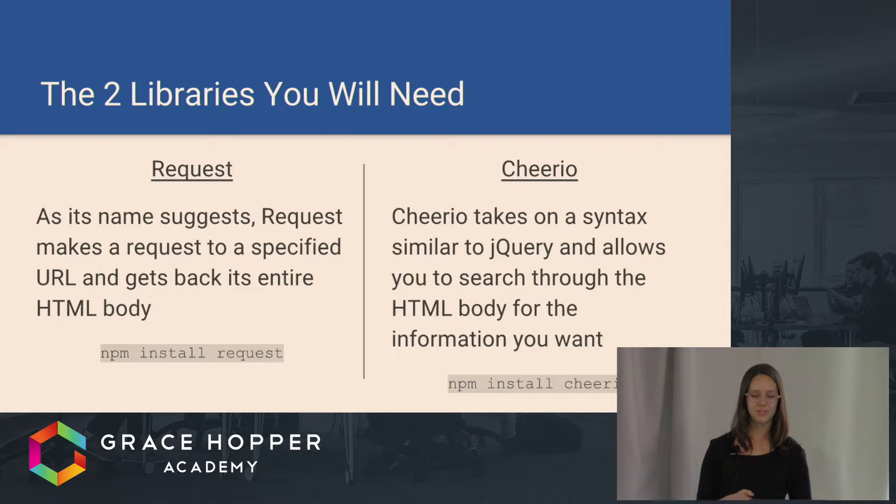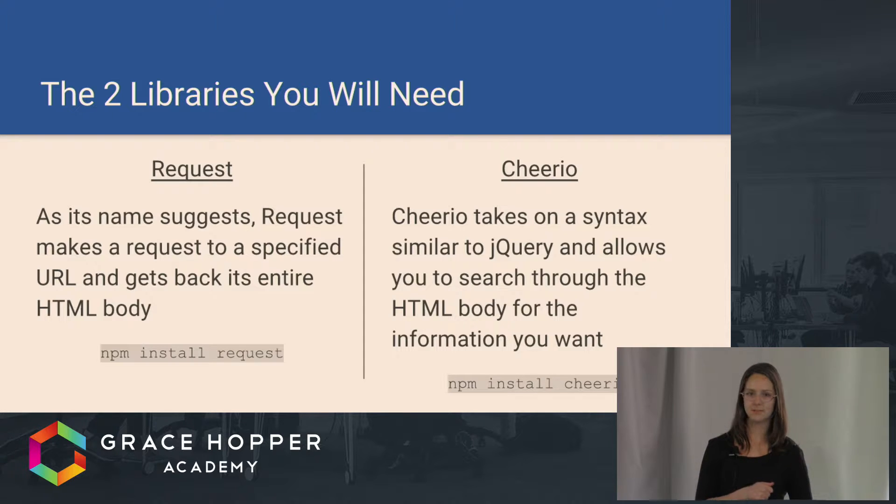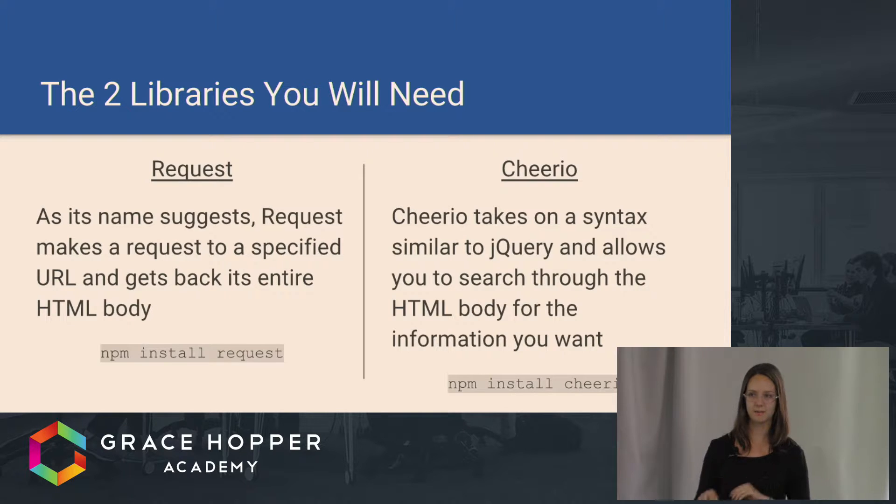Cheerio takes basically the syntax of jQuery and allows you to search through that HTML body and pick out the pieces of information that you want.